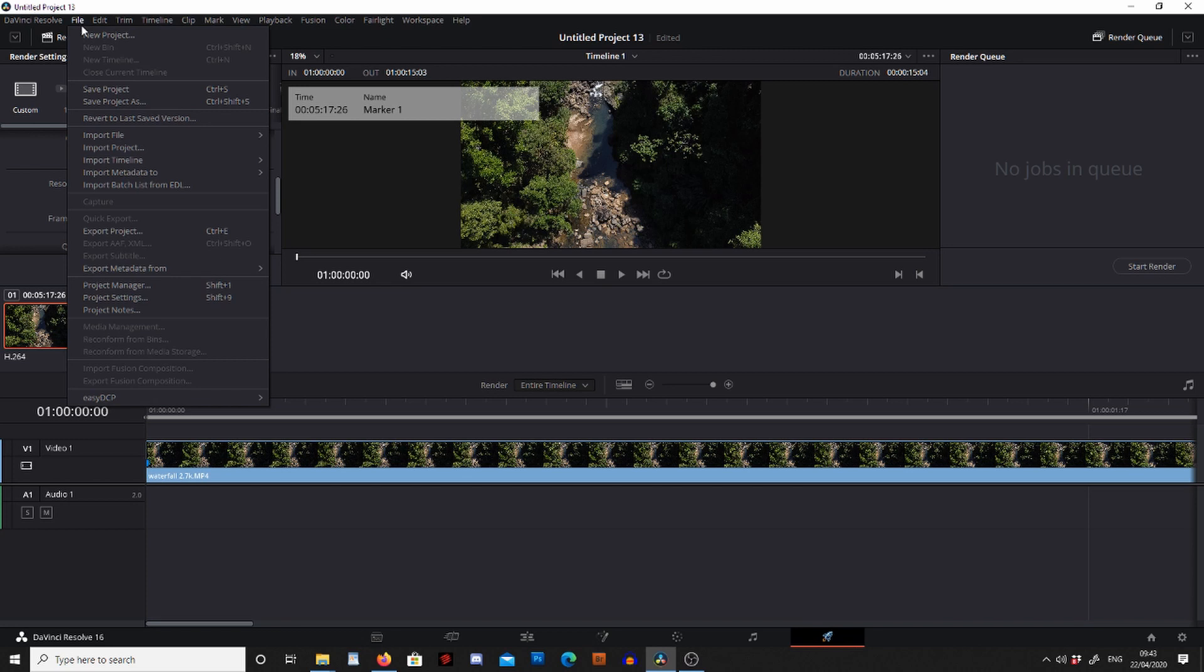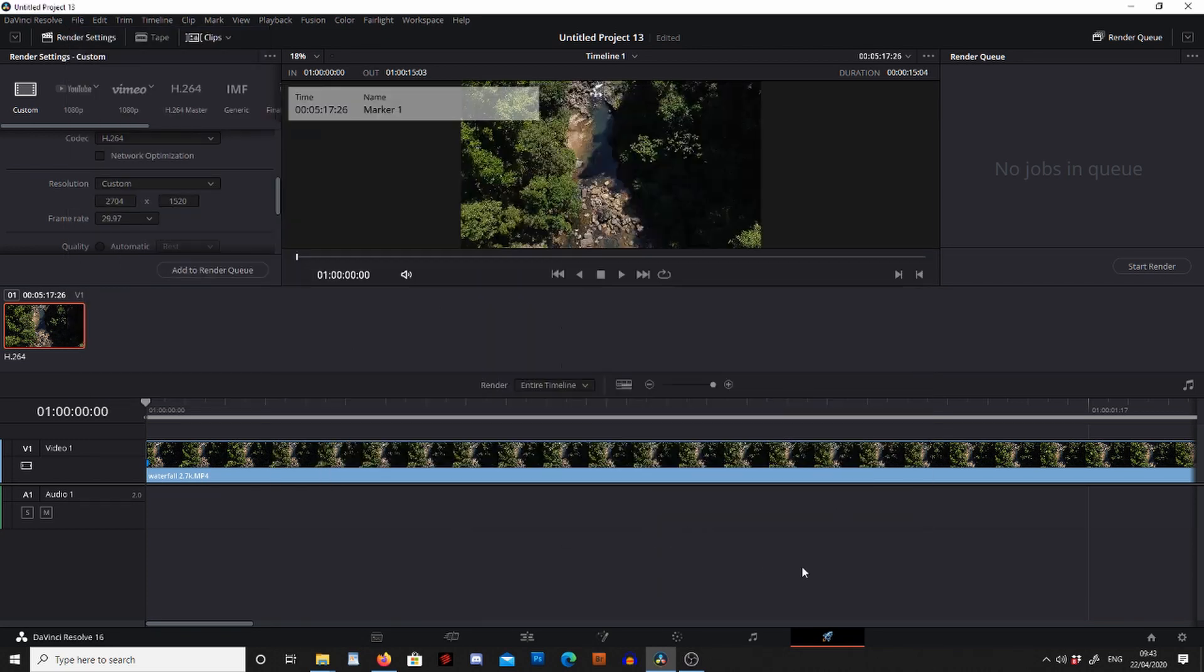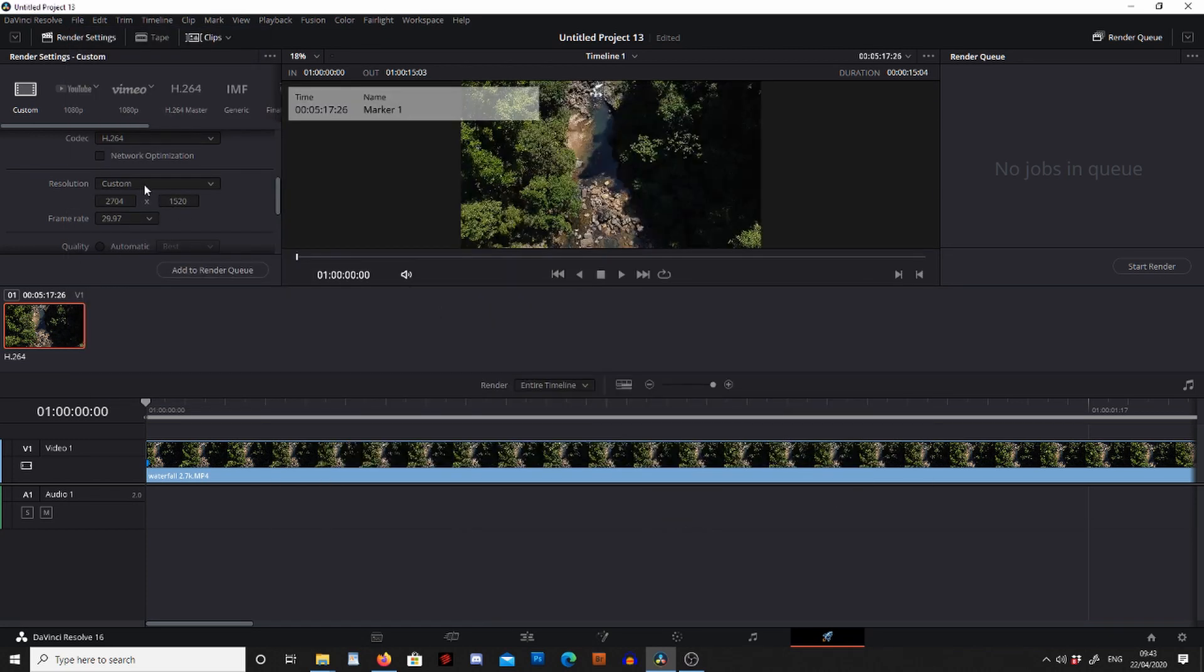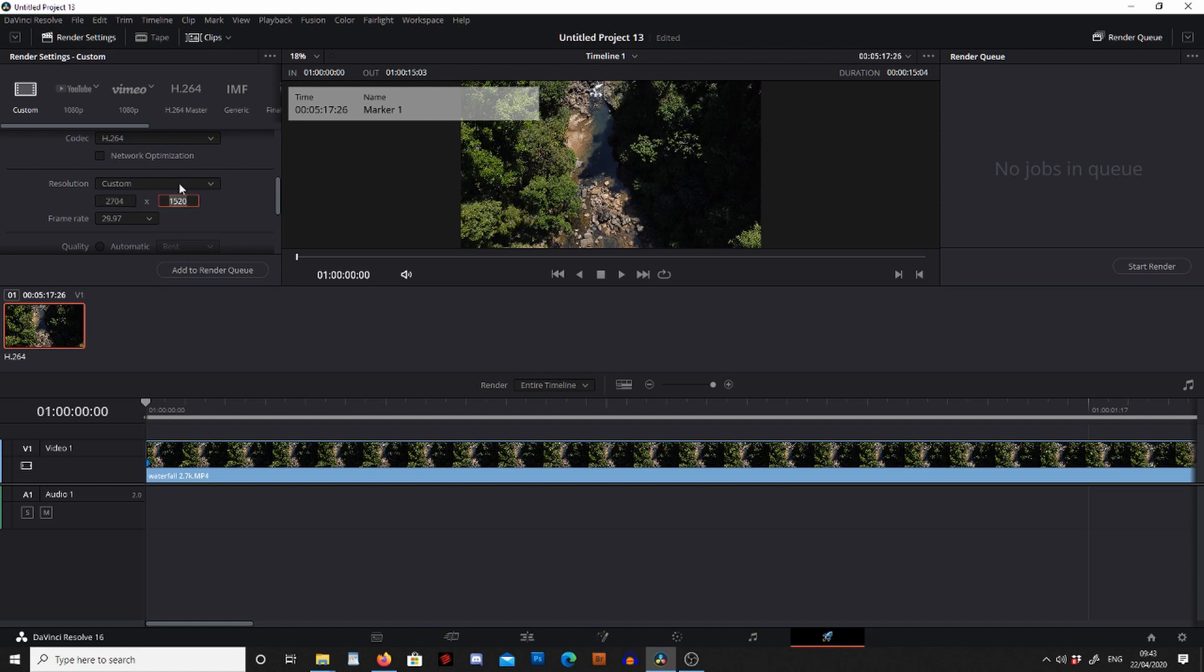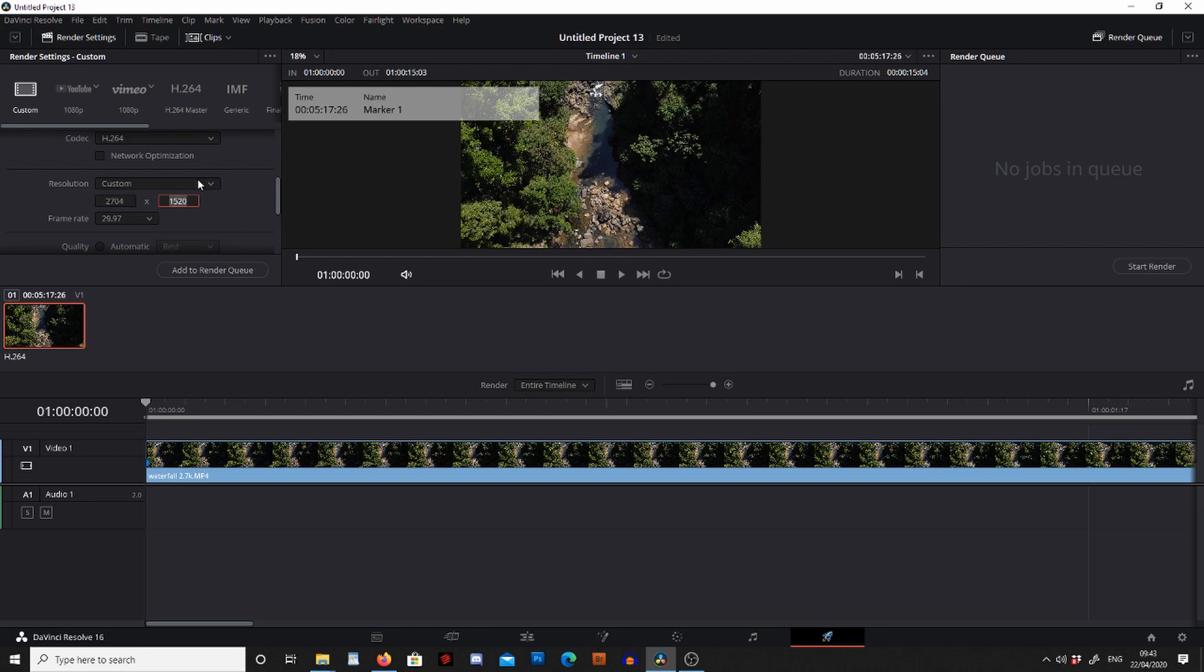So once we know we've got the project settings to the right resolution and we go to custom, it should automatically put these settings in. If it's got the wrong settings in there but this box is still available, we can then just change it to 2704 by 1520.